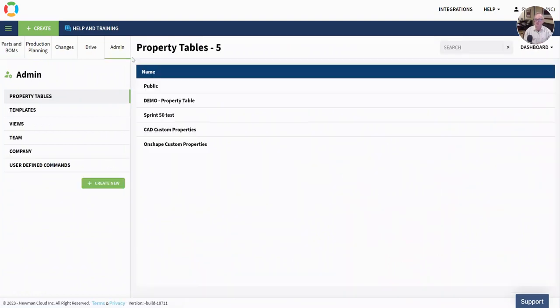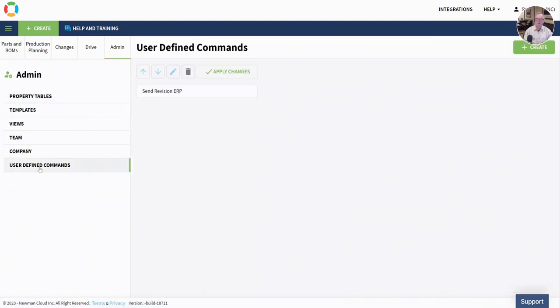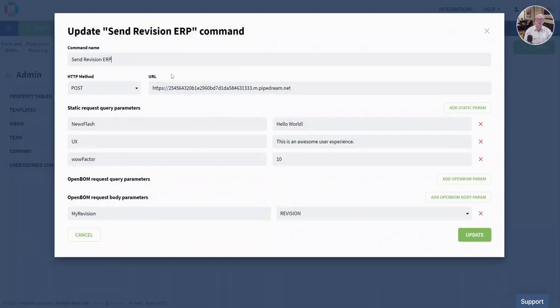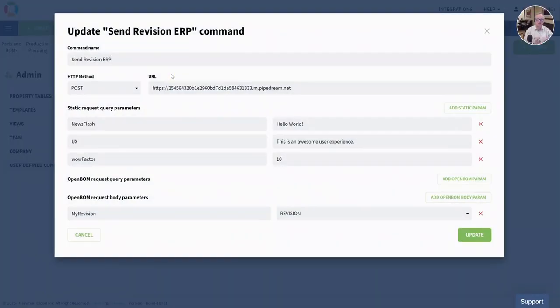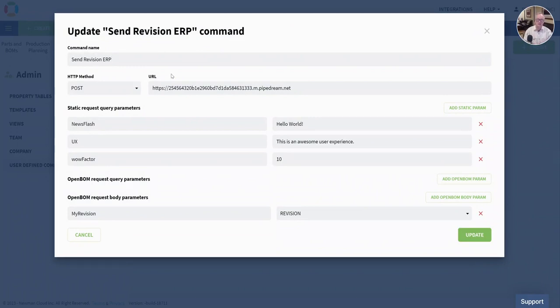Let me introduce you to something that we are calling user-defined commands. User-defined commands will let you create a command that will send data to a particular endpoint, and I'm going to show you how this works. It's very low-code functionality. This is how you can send data to Microsoft 365 or whatever ERPs that can accept data at an endpoint.